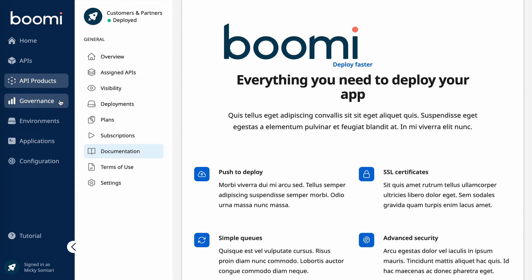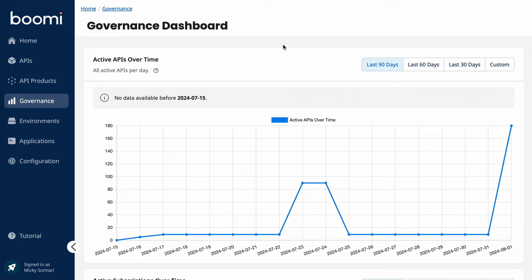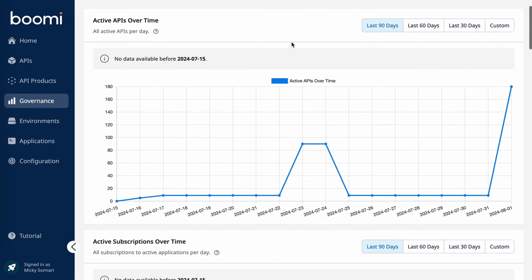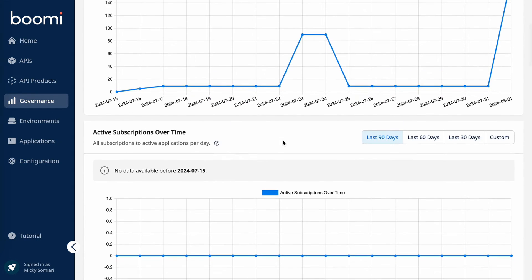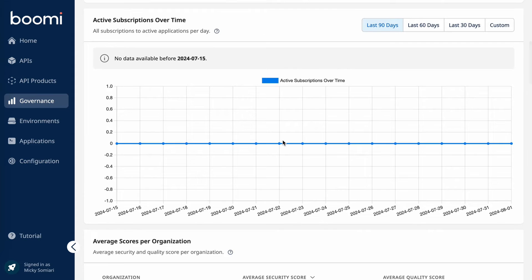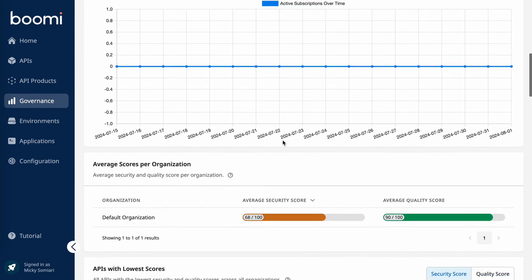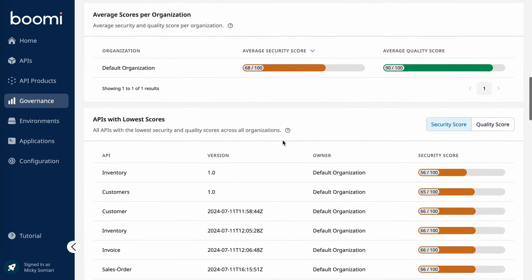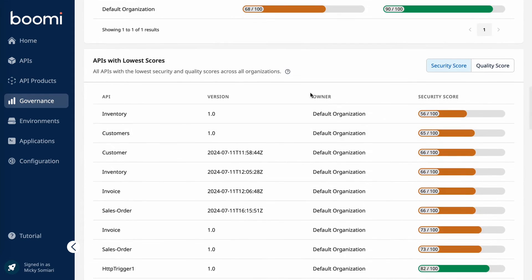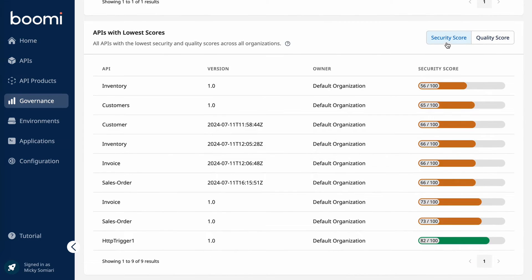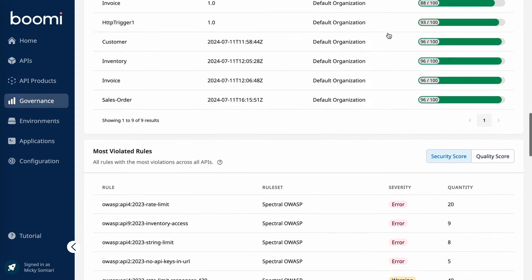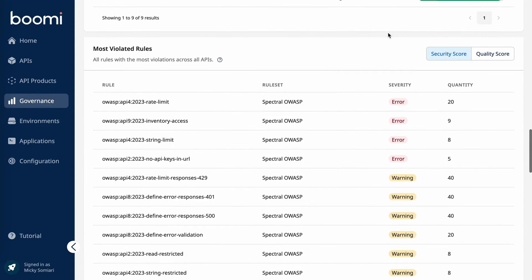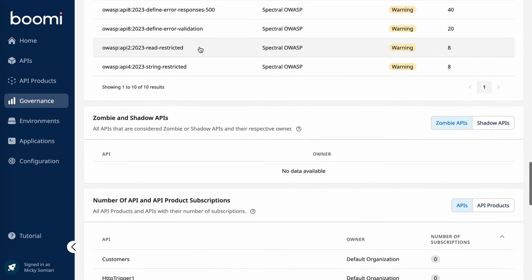The governance tab is where we're going to get that single view of your APIs and gateways. It's a great place to gauge adoption as we can see with this active APIs over time graph and active subscriptions over time graph. We can get a holistic view of security across the various teams you may have contributing to the APIs in your organization. Or we can get down to the individual level and compare the APIs across their security score and their quality score. We can also see the most commonly violated rules and even identify zombie and shadow APIs.